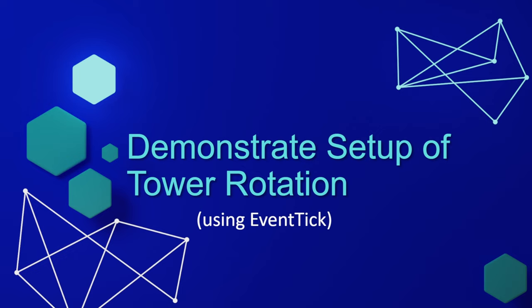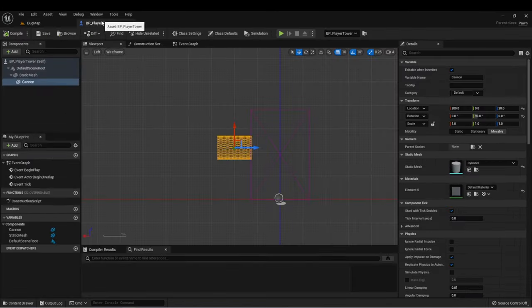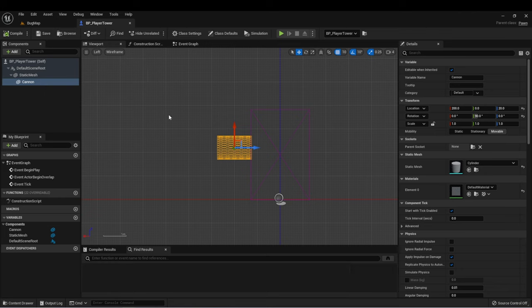So next, let's get back into our project and we're going to demonstrate how to set up our tower rotation. Here I am back in Unreal Engine, and we can see our little tower here just as we left it.